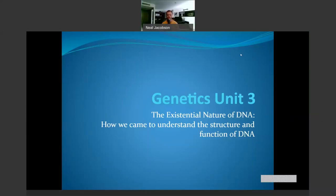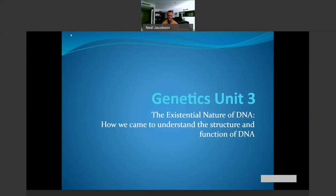Welcome to our first lecture in Module 3 on genetics. A lot of textbooks introduce chromosomal inheritance, mitosis, meiosis, and Mendelian genetics before they introduce what DNA actually looks like structurally. I don't find that useful because I think it's better to understand the structure of something before talking about all its different functions. So today we're going to talk about the structure of DNA, its functions, and how we came to understand that structure.